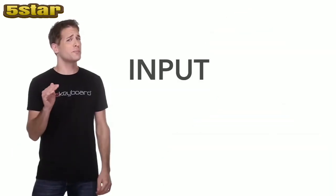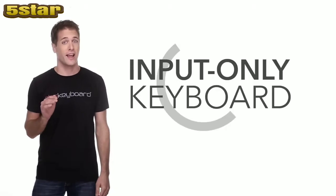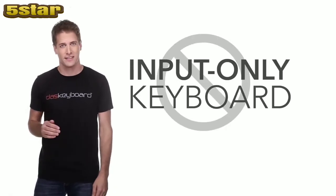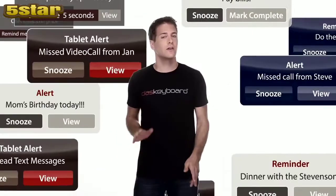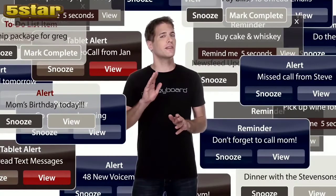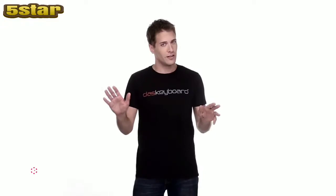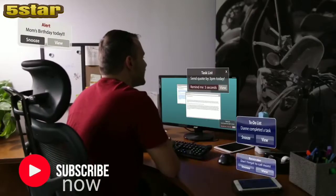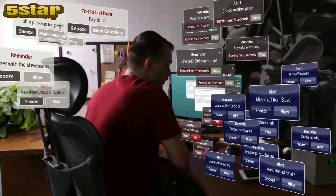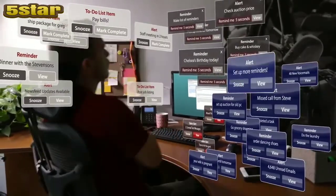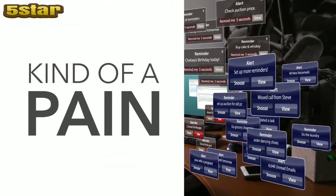You will never want an input-only keyboard after this. Are you an overtabber? Do your web browsers look like this? Which one of these is my inbox? How many notifications do you get in a day? How long before you just start ignoring them all? The things you want to know can easily get drowned out by all the other stuff out there, and it's made information gathering kind of a pain.